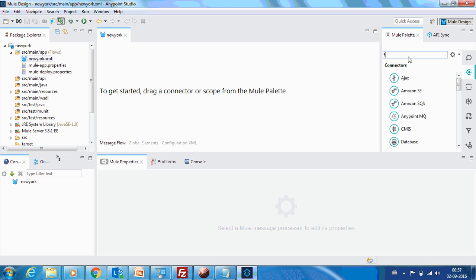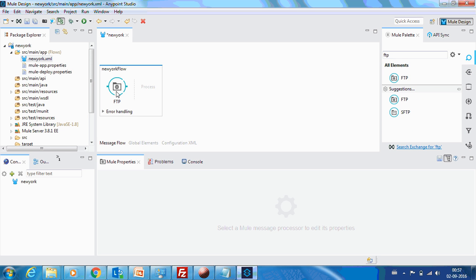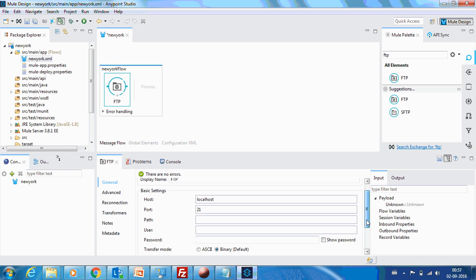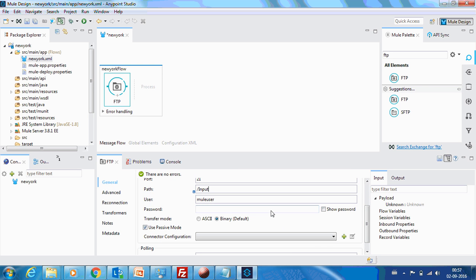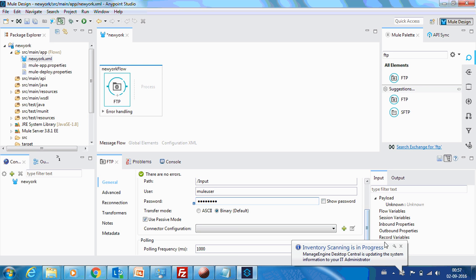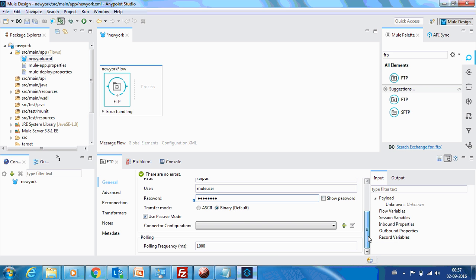Let's take an FTP connector. The hostname is localhost — that's fine. I need to provide the username and password. The username is new user and the password is new user. For the path, let us assume we keep the file in the input folder, so I have provided slash input. I have provided the ID as well. This is done.